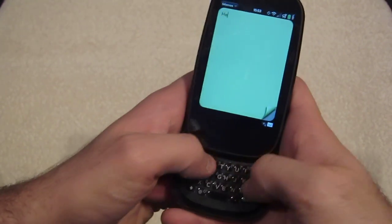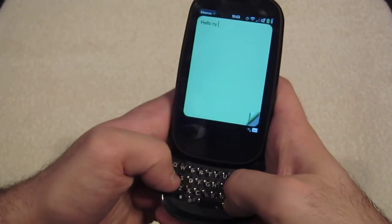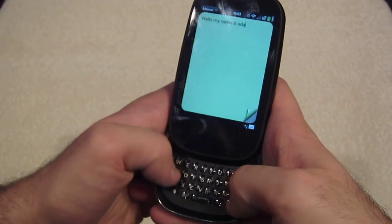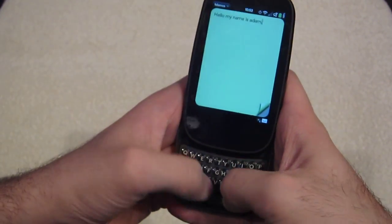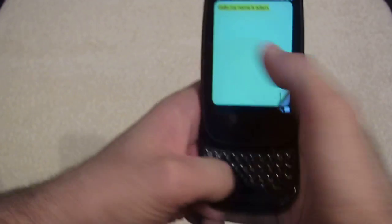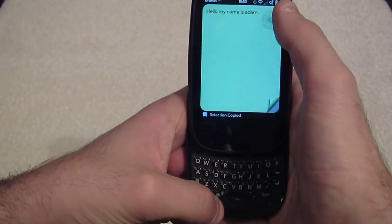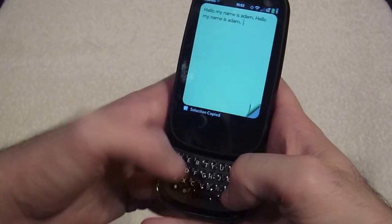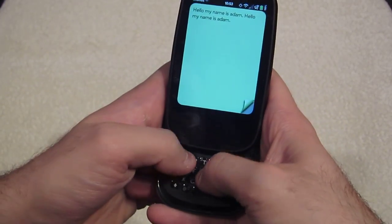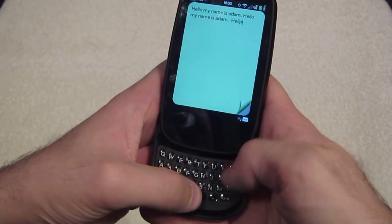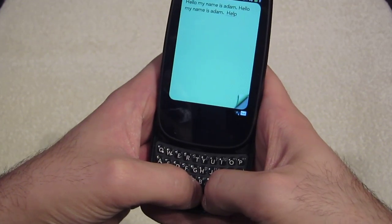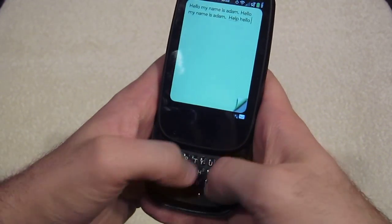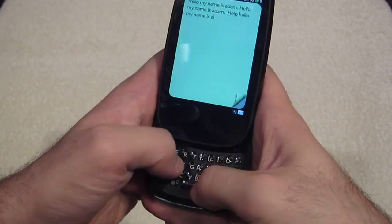So if I start typing 'hello, my name is Adam, period,' then copy all of that and paste it again. Then to trigger an autocorrect, I'll type H-E-L-L-P — see what that does — it changes that to 'help.' And then I start typing again: 'Hello, my name is Adam.'